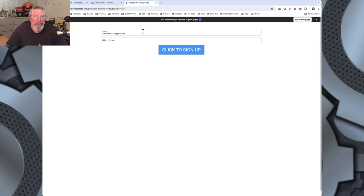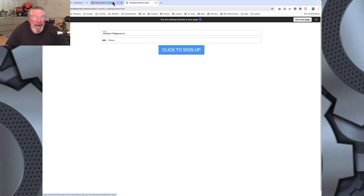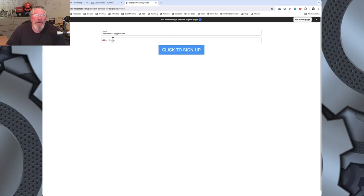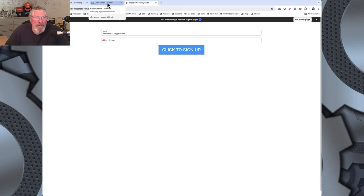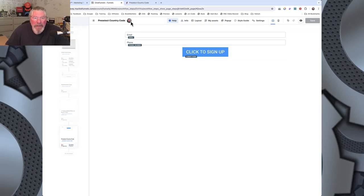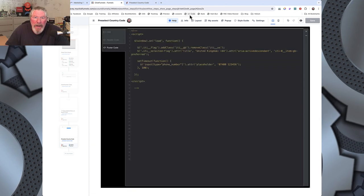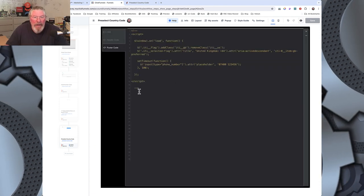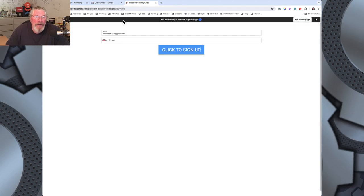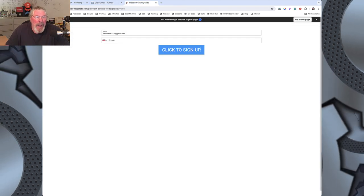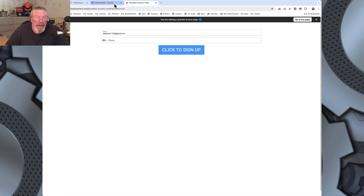All I did is set up a very simple form with an email address, phone number, and a button. The phone number element is all we really needed, because that's what we're setting up today. Here it is on the page. The code is completely turned off right now because I wanted to show it natively, defaulting to the United States.